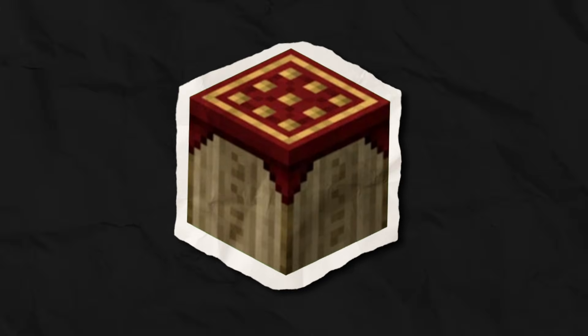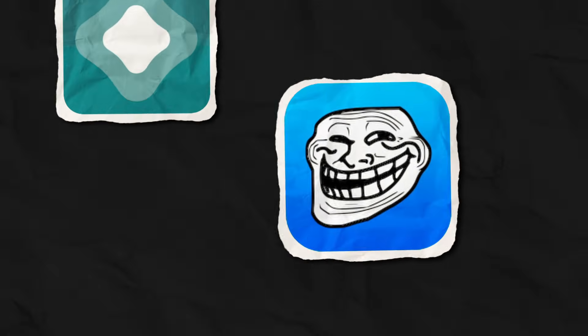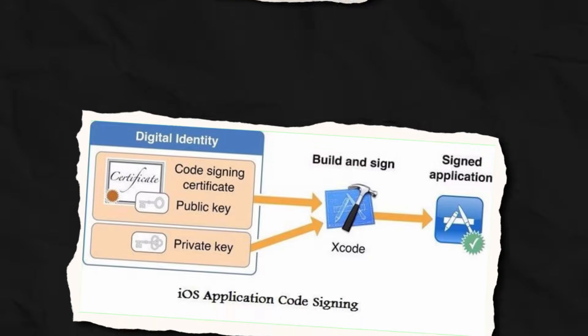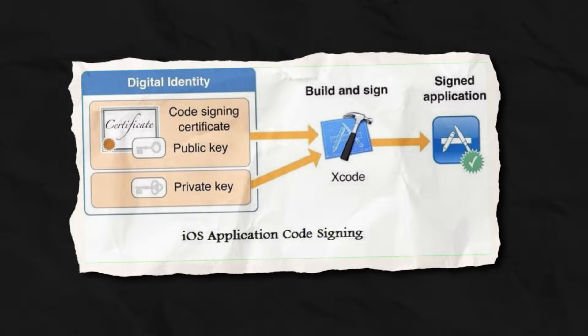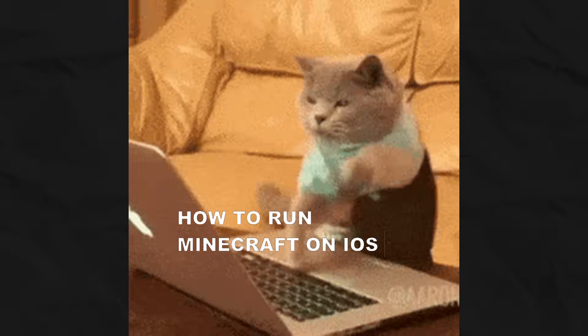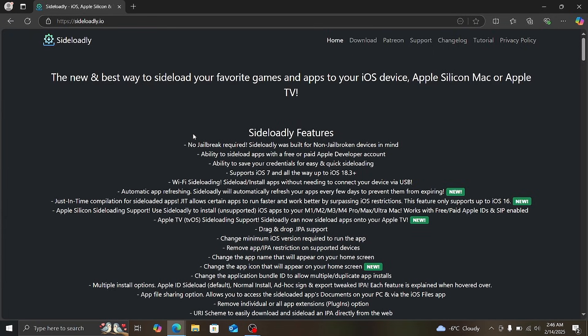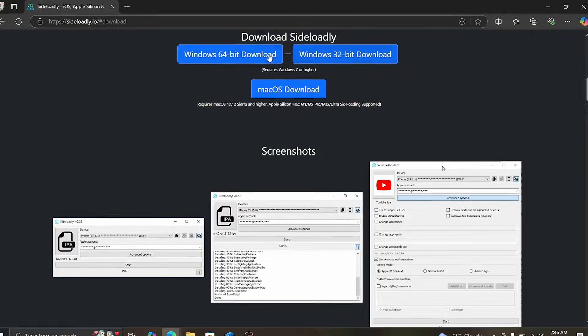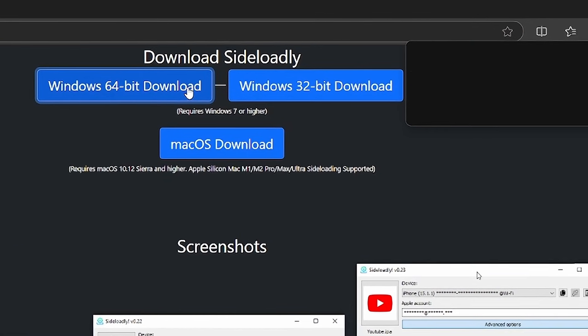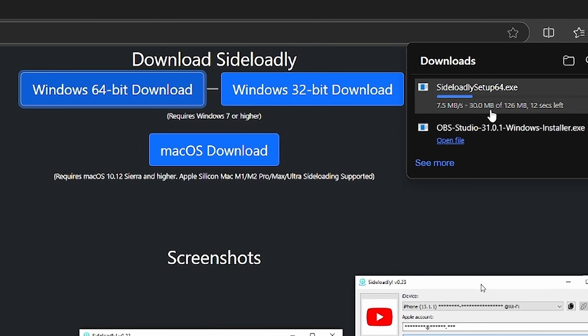Pojav Launcher can be side-loaded in many ways. For example, you can use AltStore or TrollStore. We're going to use TrollStore because it allows you to permanently sign the application, enable JIT, and increase memory limits. It is really important to launch Pojav Launcher on an iPhone with JIT. First, let's install Sideloadly. Go to the link in the description and download Sideloadly — for example, I have Windows 10 64-bit, so I choose Windows 64-bit download.